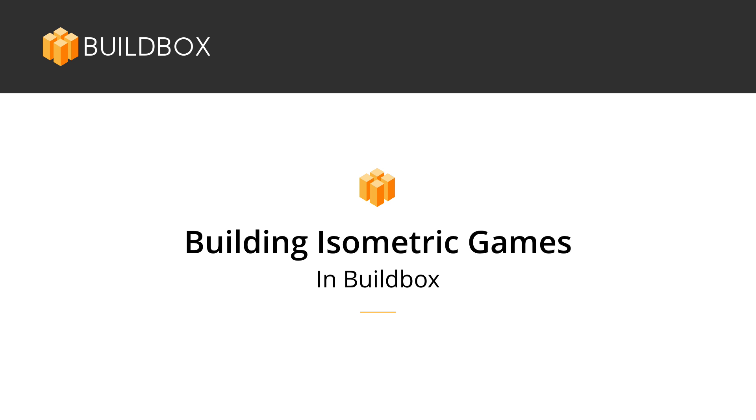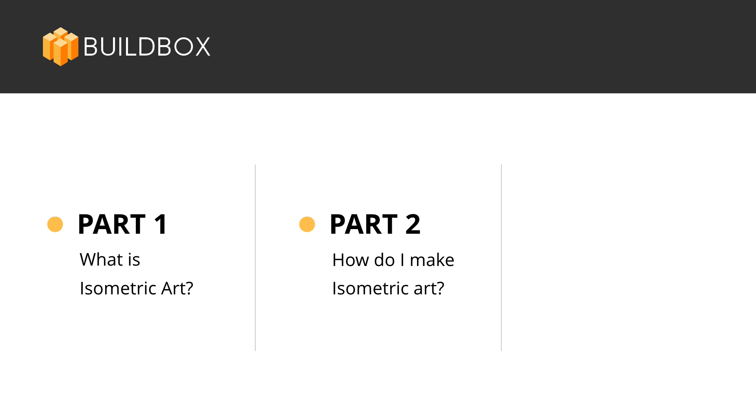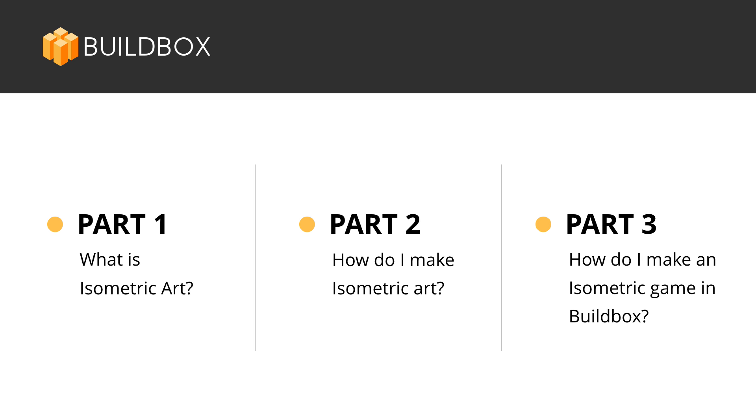This series is broken into three parts. In part one, we're going to talk about isometric art itself. In part two, we're going to make some isometric art and look at a couple of options for programs to use. And in part three, we're going to look at making a simple isometric game in BuildBox using the art we make in part two.